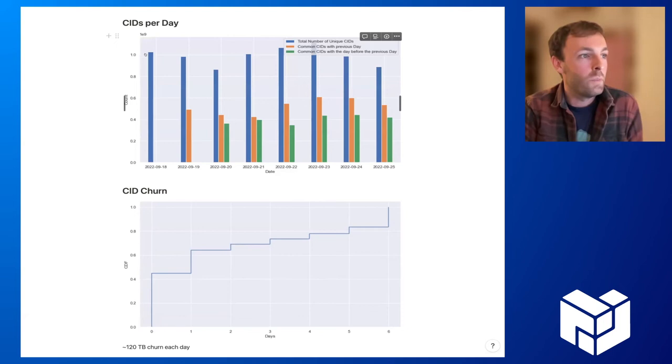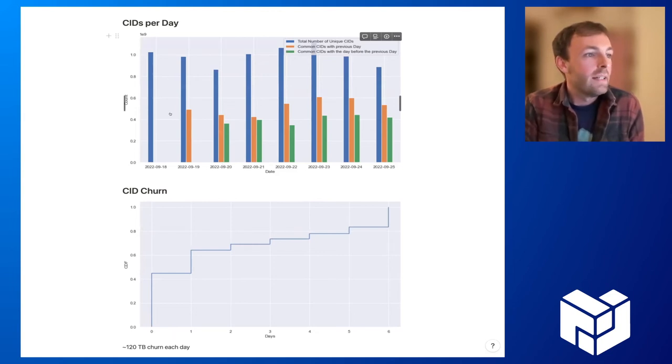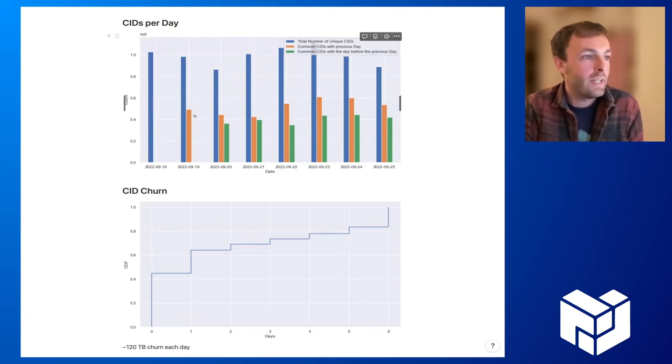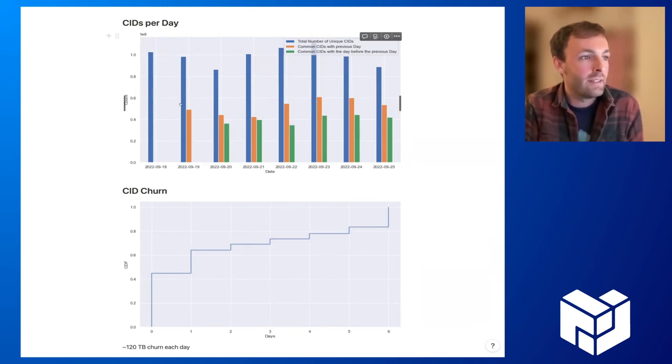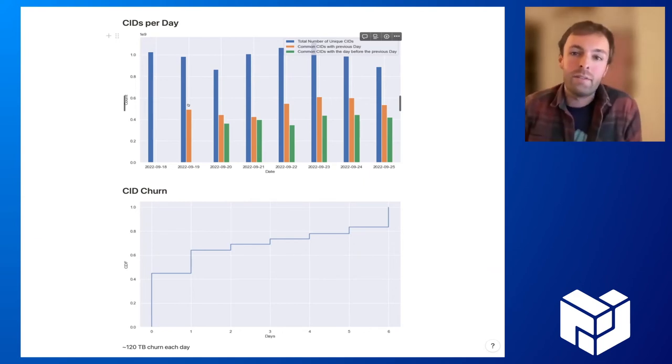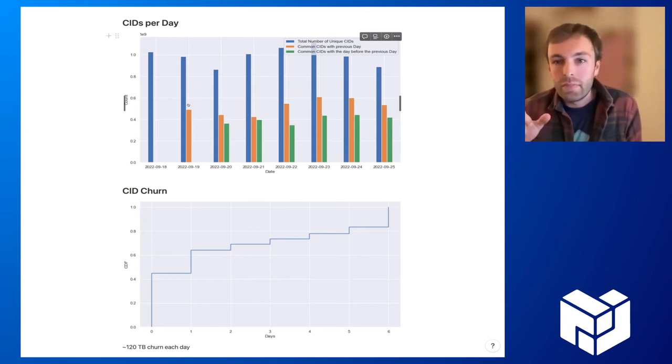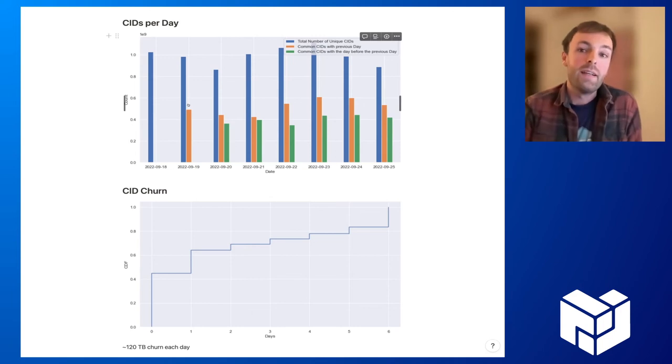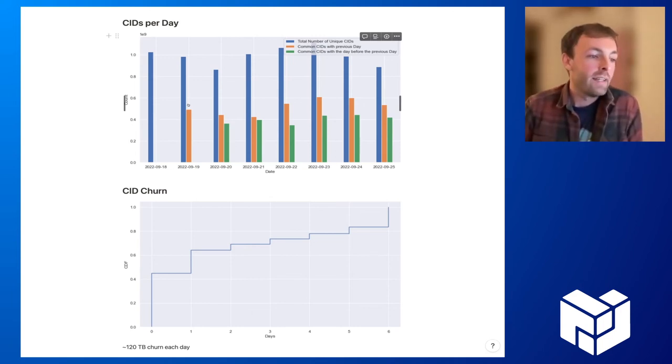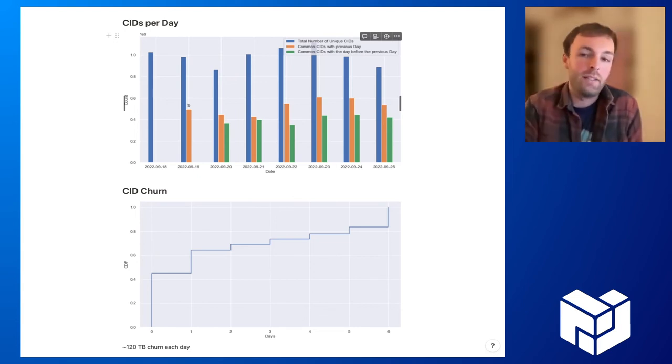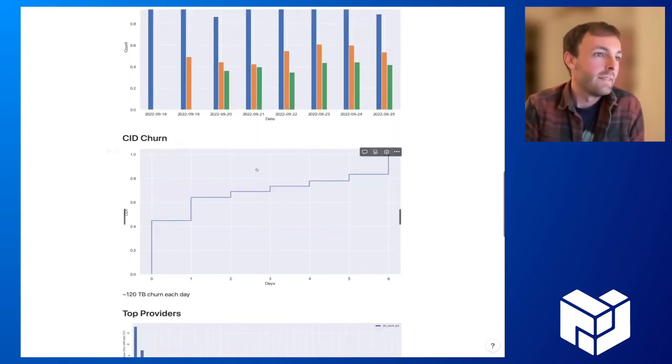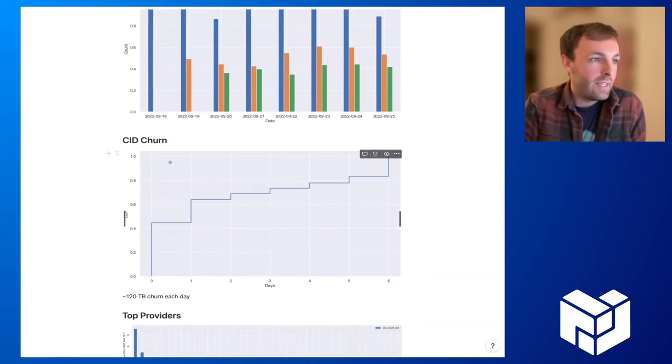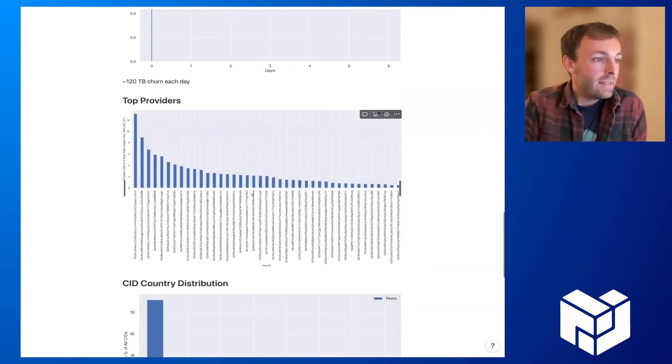And so maybe just some general information and the hydra boosters know of around 1 billion CIDs each day, 1 billion unique CIDs. So this is on the X axis, the days of the last week. And what we can see here is if we take the set intersection between two days, we see that only around 500 million CIDs actually intersect here. Which means that in each day around 50% of all CIDs churn and leave the network.